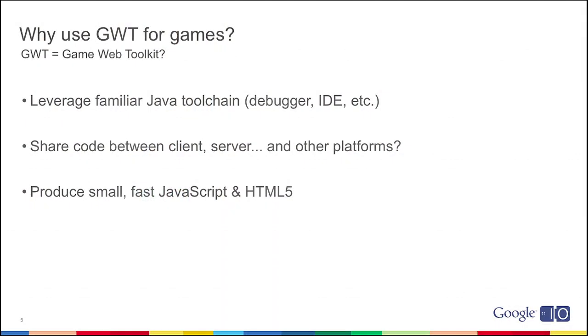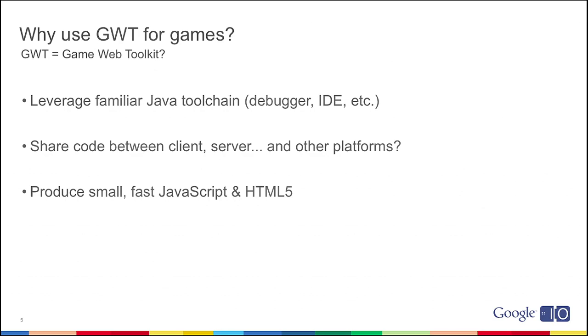First, it lets you leverage a familiar Java tool chain. If you're a Java programmer already, you like Java IDEs, Eclipse or IntelliJ, you like your debug environment, build system, testing framework, you're going to get all of that. Plus, you can leverage a lot of libraries that are already out there in the ecosystem, like physics libraries, AI libraries, image processing libraries, without having to do much work. You sort of get to leverage work that people have already done.